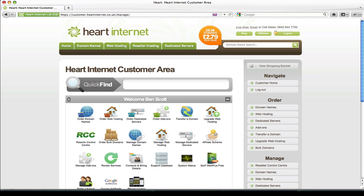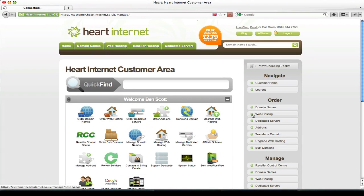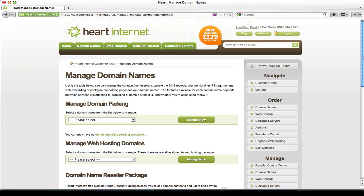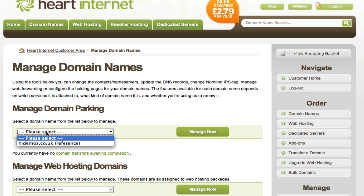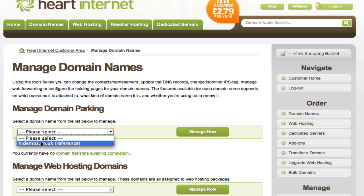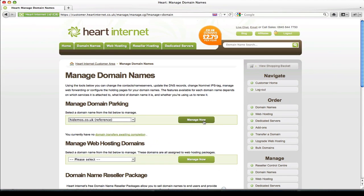Next I'll be showing you how to set up email forwarding for a domain that's just parked, so that doesn't have an associated hosting package with it at all. To do this you'll need to go to the manage domain name section of your customer control panel, and under the manage domain name parking section just here, select the domain name you wish to manage and click manage now.